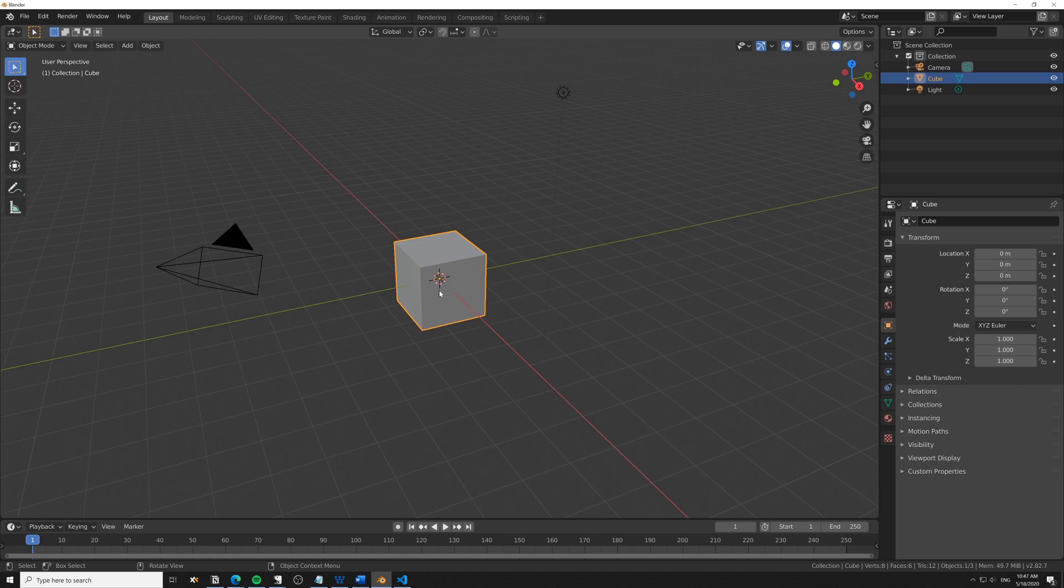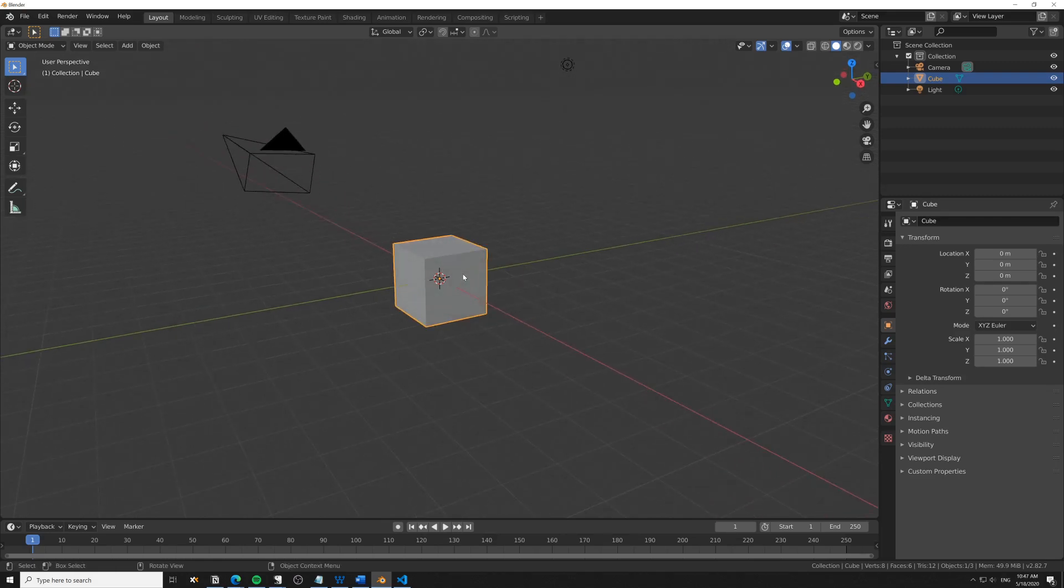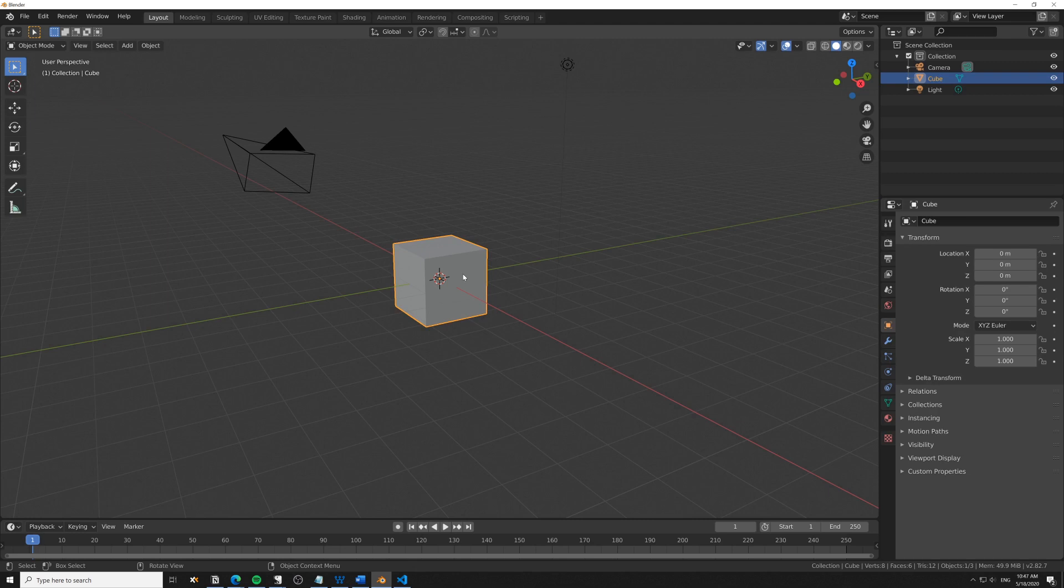It might sound complex at first, but it's quite simple once you've done it once or twice. The pointiness node takes the density of the geometry into consideration.